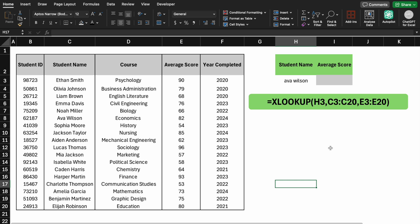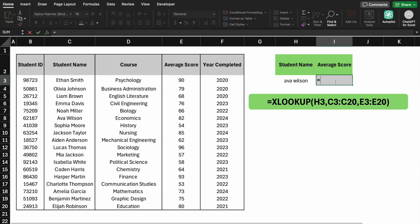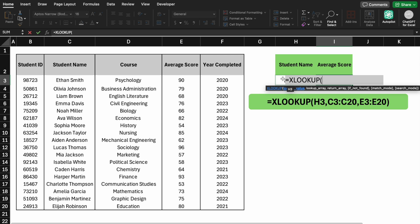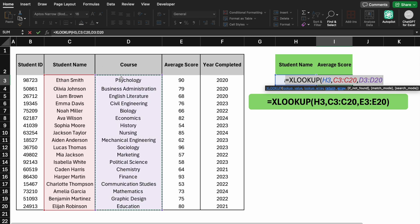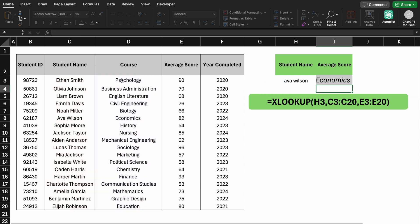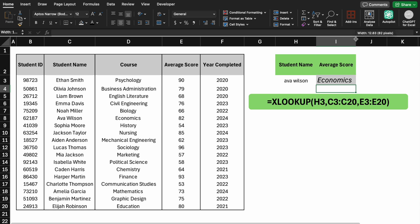XLOOKUP can handle these scenarios and more. Let's test this by using XLOOKUP. This formula will work regardless of column order. There you have it!